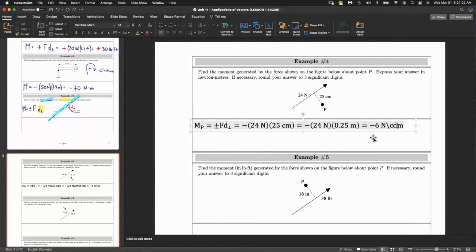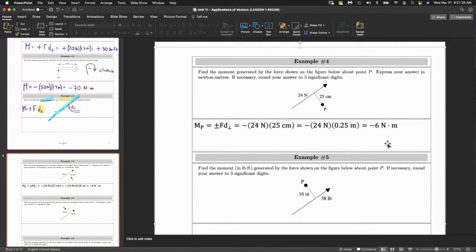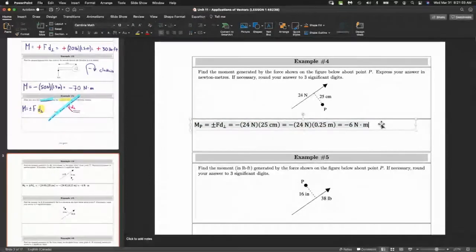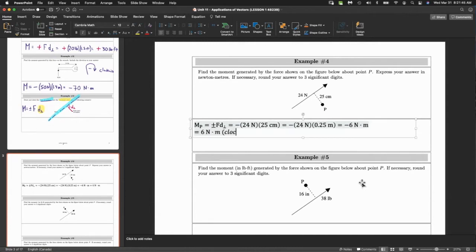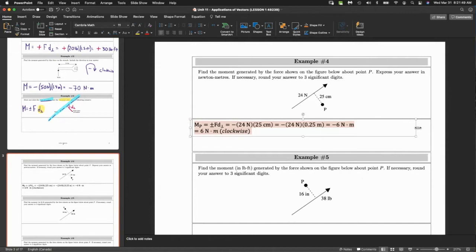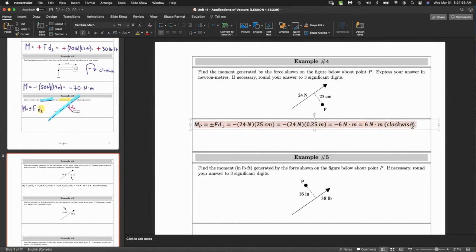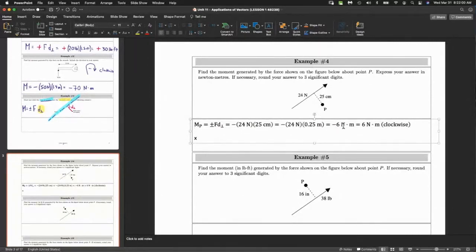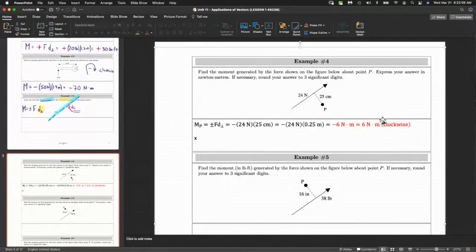I like to put the dot between N and m — it's a visual thing, good practice. Both answer forms are acceptable: with a sign in front indicating positive or negative, or with the word 'clockwise' written out. If you omit the sign, make sure you explicitly state the direction — I don't want it to be a lucky coin flip.